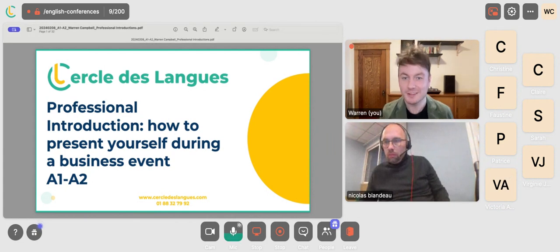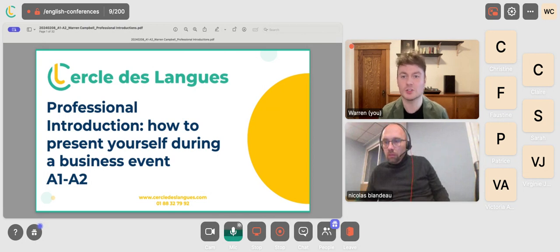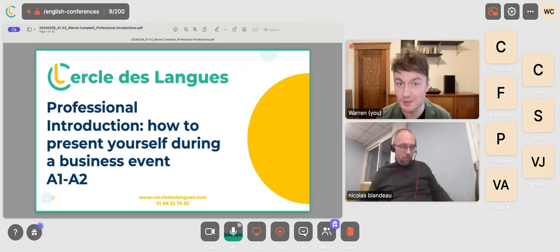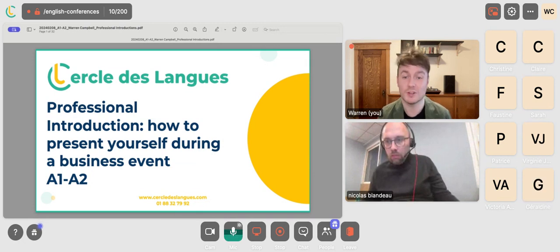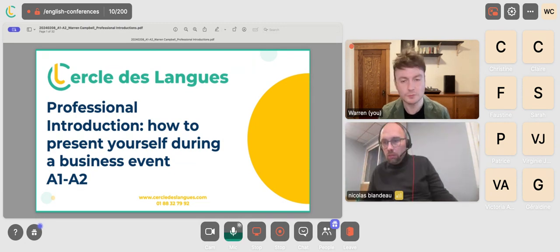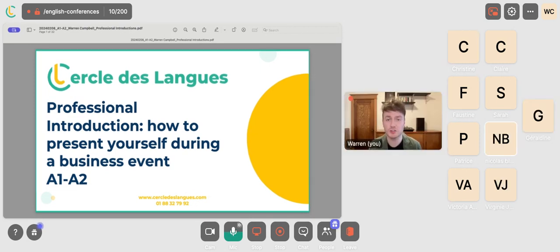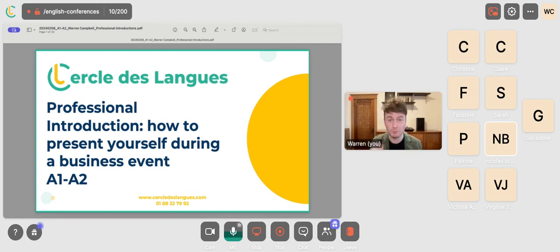Thank you so much for joining me today. My name is Warren Campbell and I will be your host of today's conference. Today's topic is professional introductions — I will teach you language you can use to present yourself during a business event. The conference will be in English with some French translations throughout. The presentation is suitable for A1 to A2 level, probably more A2.